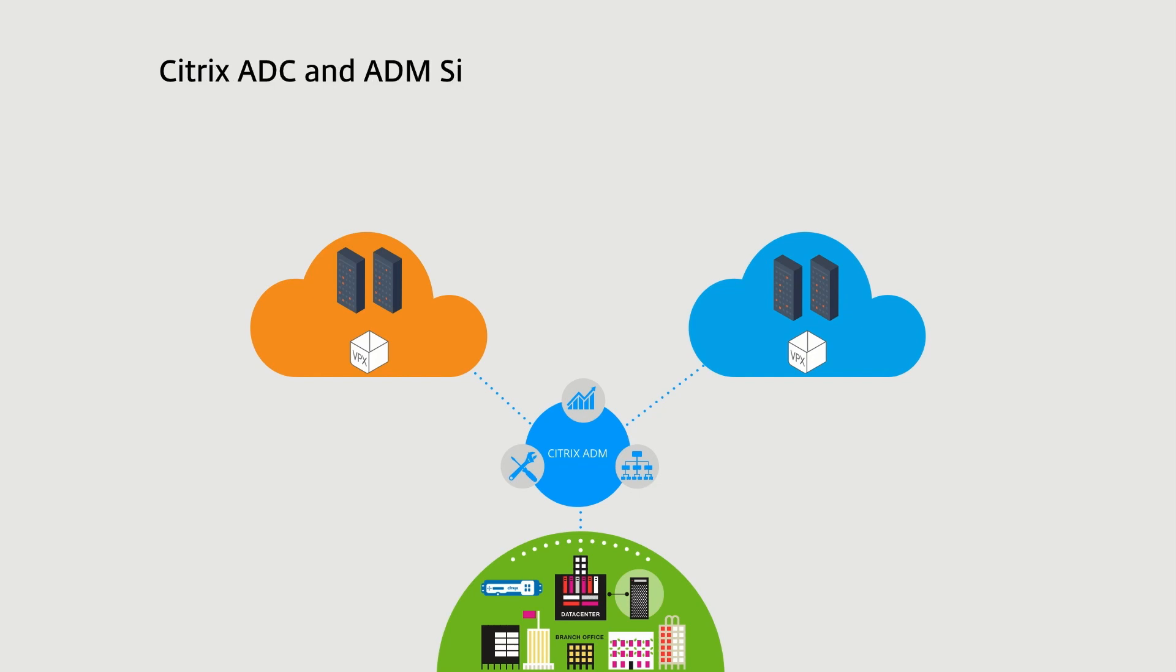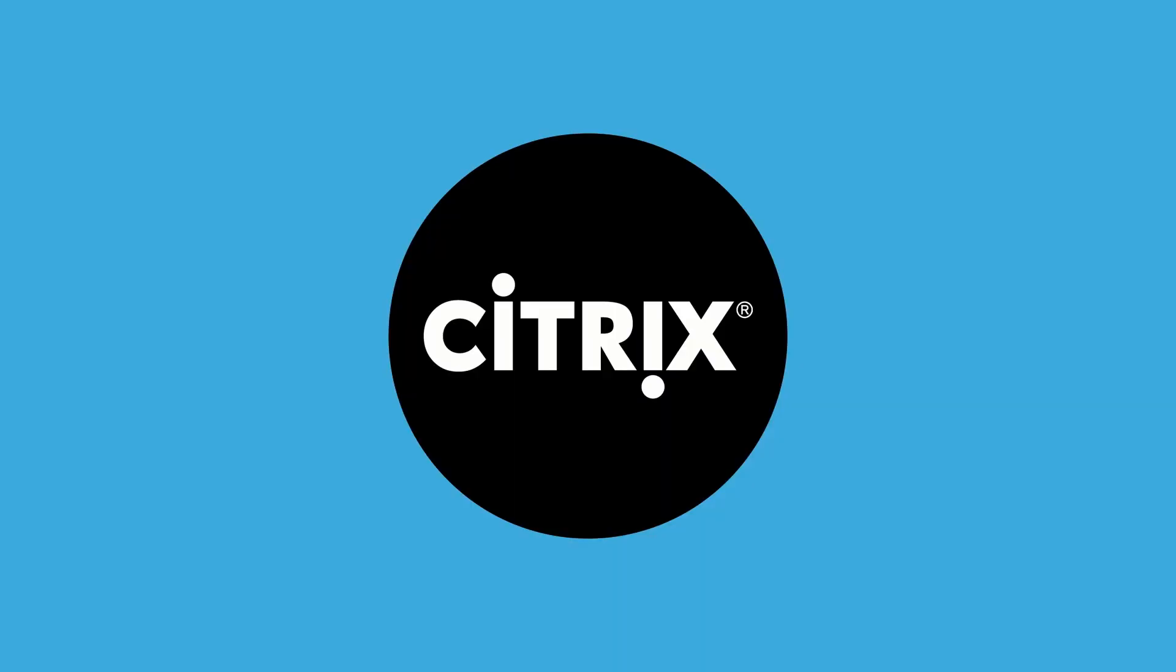Together, the Citrix ADC and ADM enable organizations on their journey to deliver modern services provided from outside the Classic Data Center.